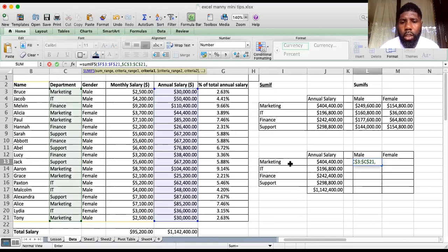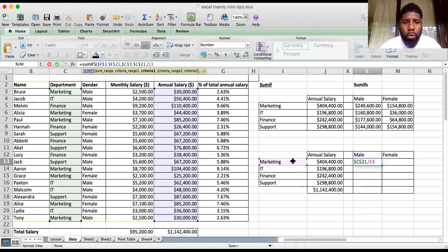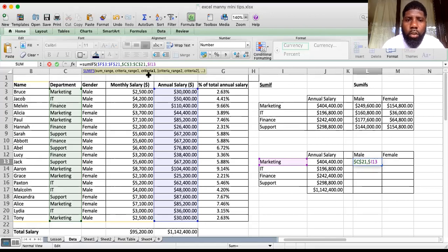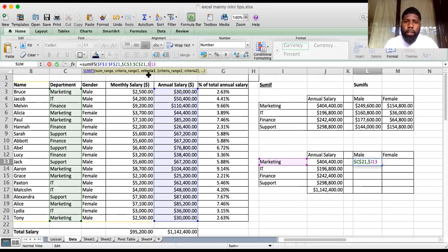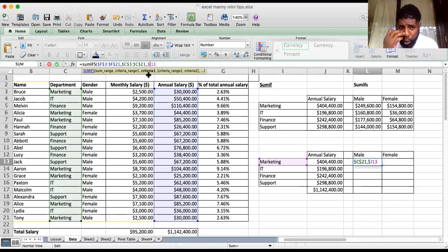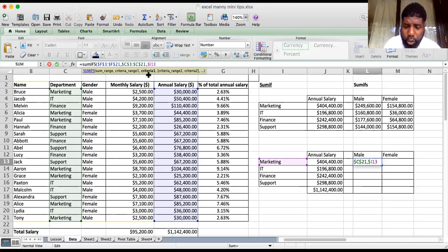The first criteria is I13. We want to lock this so that when we drag the formula down, the rows move but the column does not move. We put the dollar sign outside the column I, so column I is fixed. If you drag it right or down, rows are flexible but the column is locked. Well done if you spotted that.